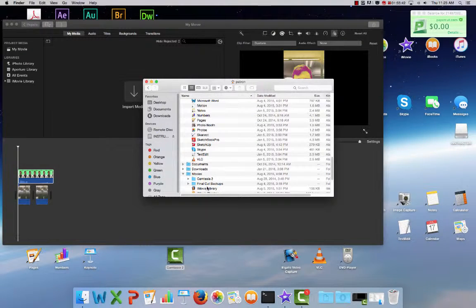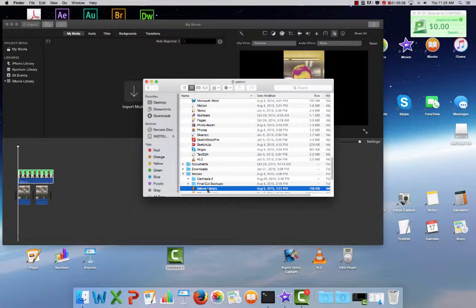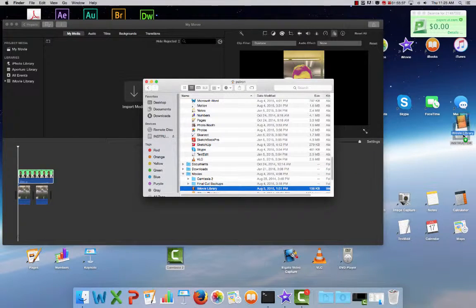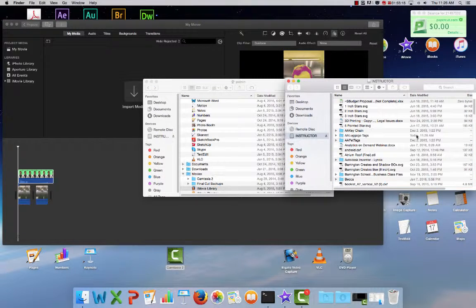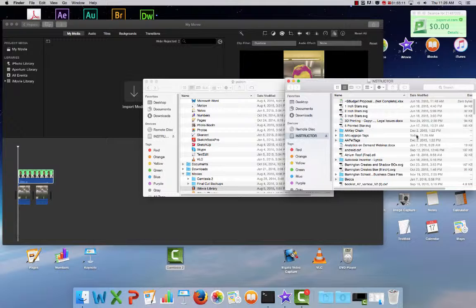We're looking to export this iMovie library, so I'm just going to click and drag into my USB drive. It's as simple as that. Now our files are saved and we can edit later.